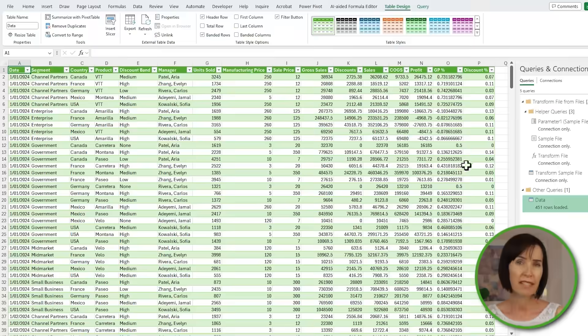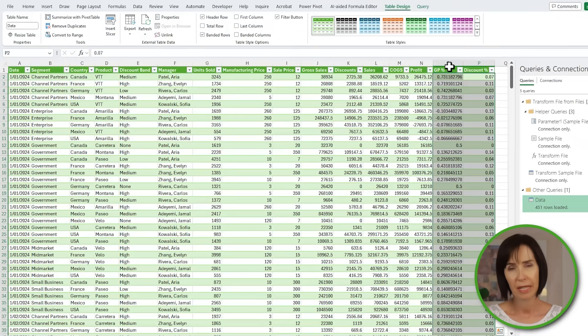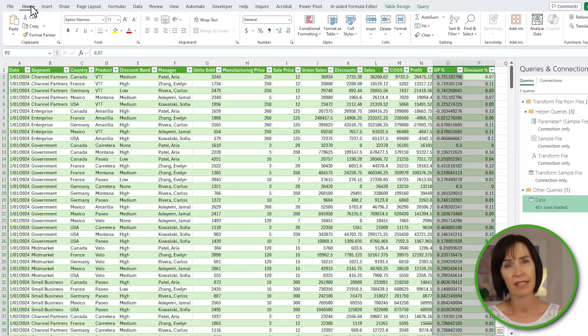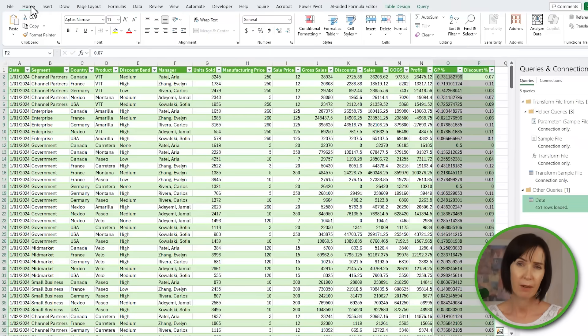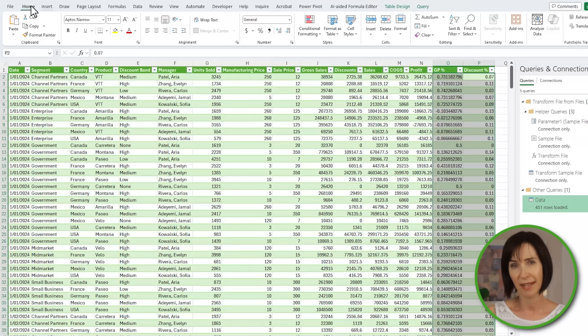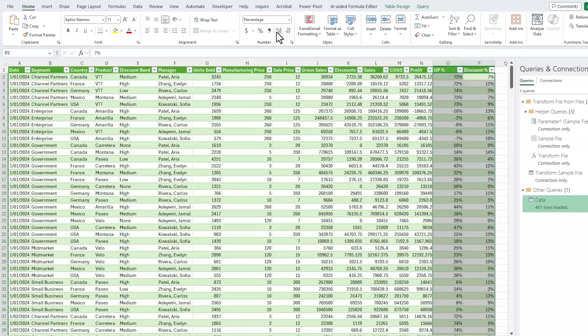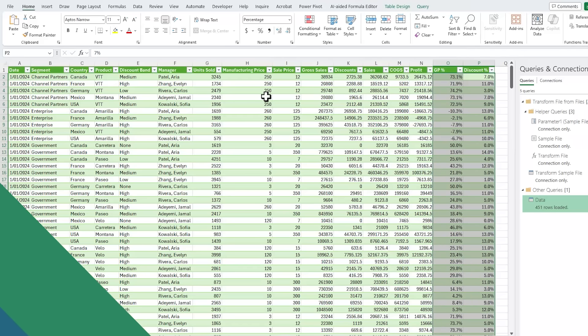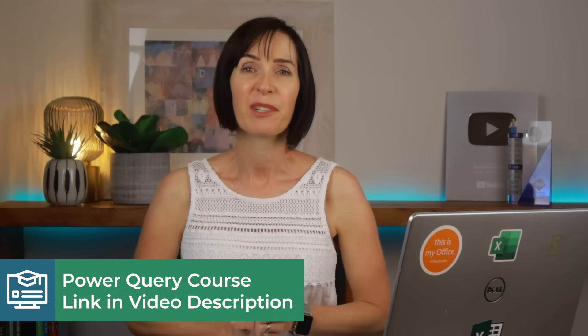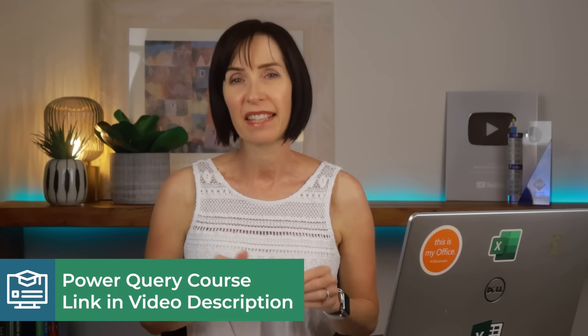Notice the formatting for the percentage columns didn't come through, and that's because the data type setting, which we applied in Power Query, isn't the same as a cell format. So let's apply some formatting. As you can see, Power Query is super efficient at gathering and cleaning data. If you want to use Power Query and other areas of your work to improve productivity by automating boring and laborious tasks like these, check out my course linked to in the video description.